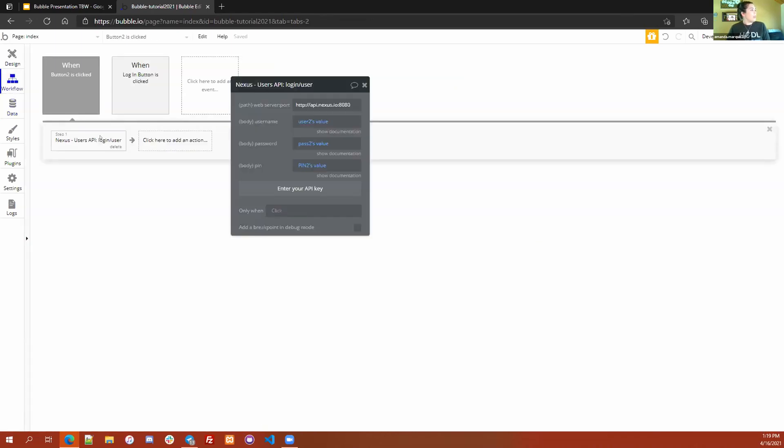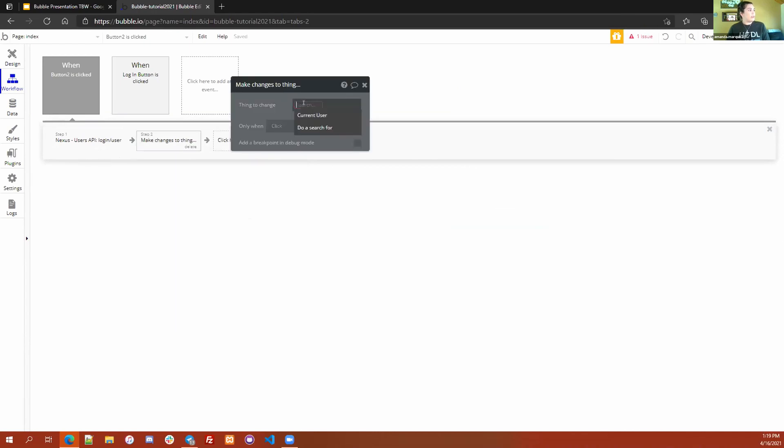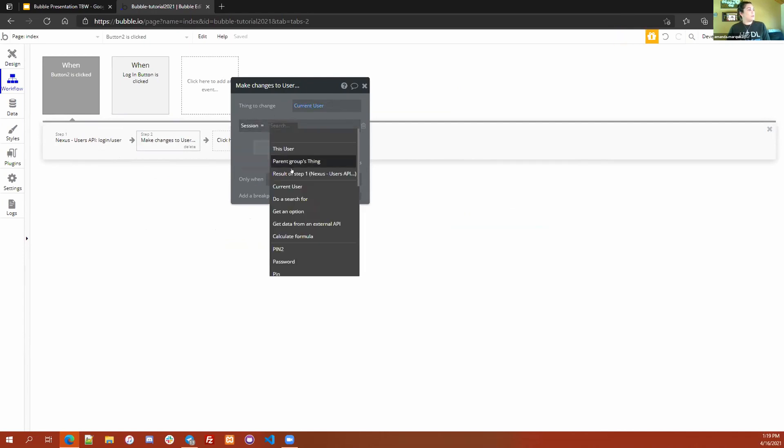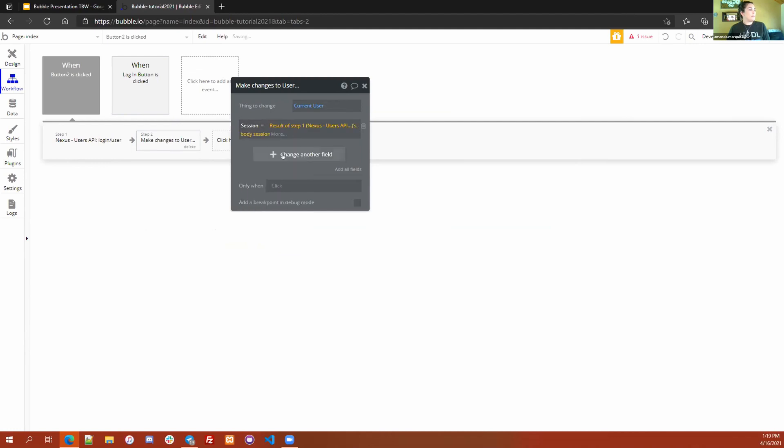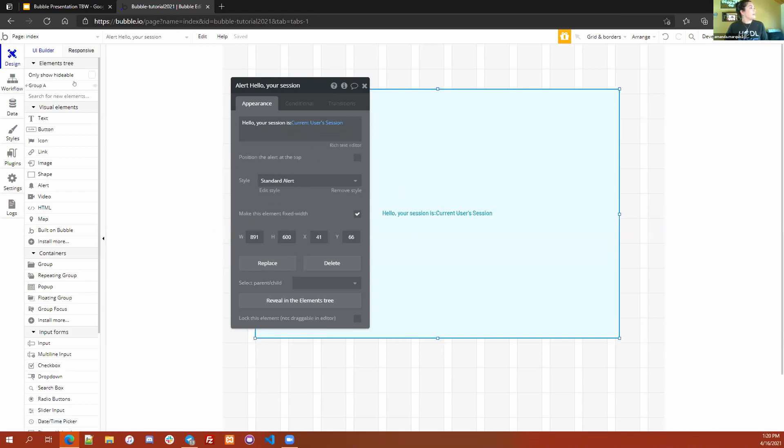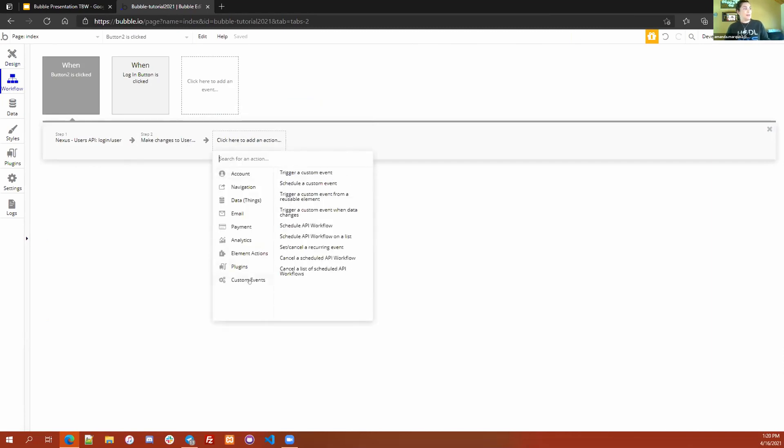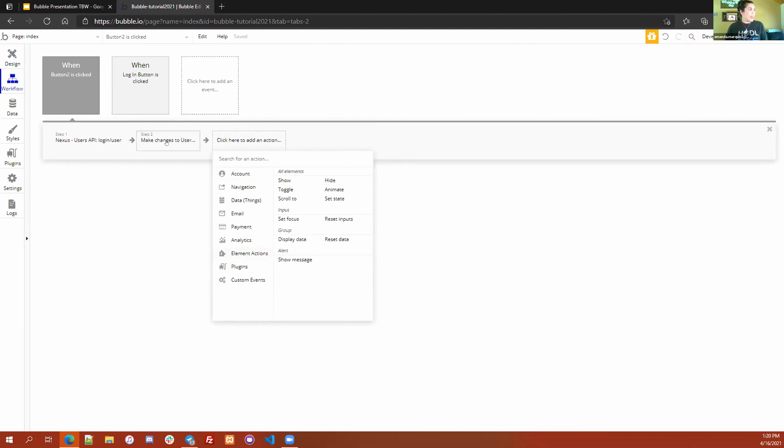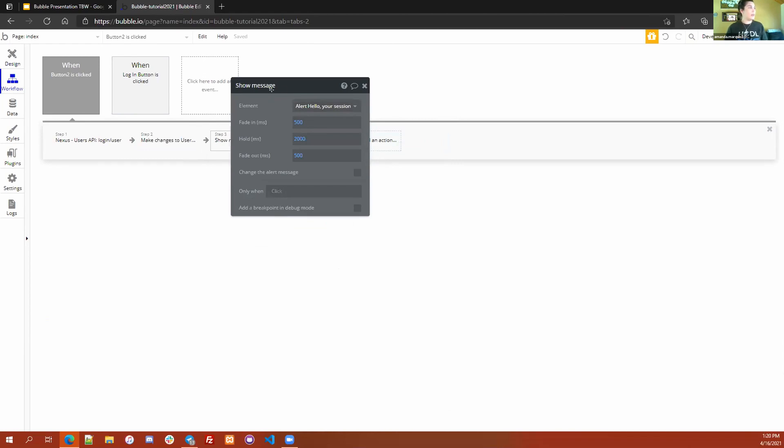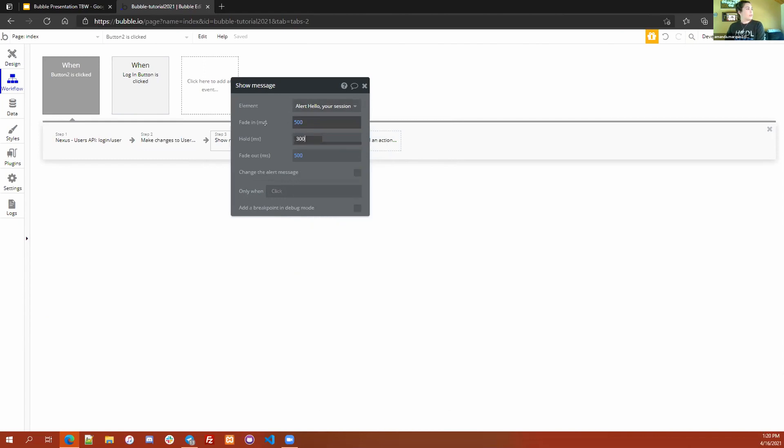If you go back to the workflow after your users login user command, if you click here to add an action, go to data, make changes to thing, you can choose your current user, change another field, and then click on the session equal to result of step one's body session. The session ID that is returned from user login user is now going to be set equal to the current user session, which will then pop up here in the session ID. Now that we have saved that value, we want to actually pull it up and demonstrate it. If you go to create another action after your make changes to user, go down to element actions, show message in the alert. We're going to select the alerts that it shows. We're going to click on the new one, say hello your session is, and it's going to return it. I'll say three seconds.